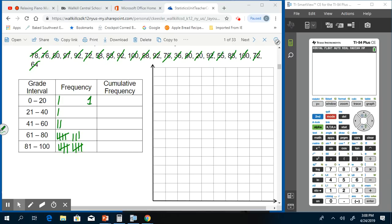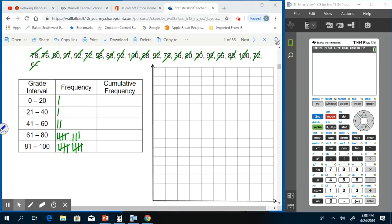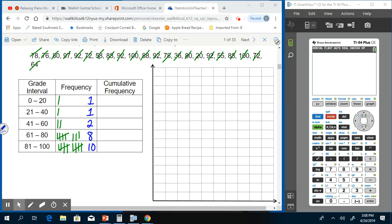So we have 1 in 0 to 20, 1 in 21 to 40, 2 in 41 to 60, 8 in 61 to 80, and 10 in 81 to 100. Just looking at that, we can also get an idea from yesterday whether this is going to be positively or negatively or symmetrically skewed. In this case, since the lower numbers are 1, 1, and 2, and then it jumps up to 8 and 10, if I were to graph this histogram my bars would be really low to start and then jump up and be pretty high.